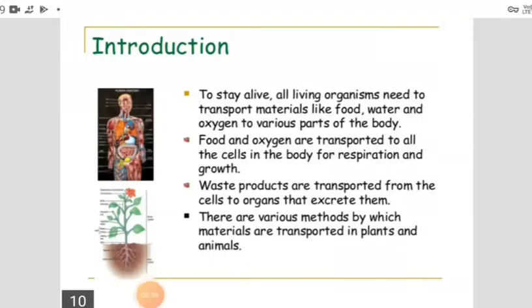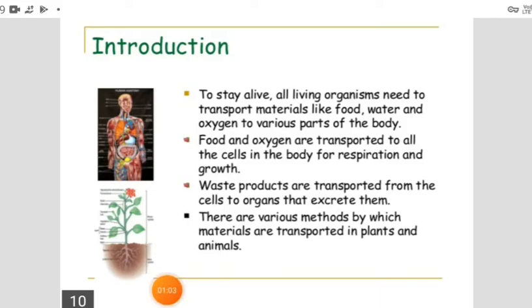In everyday language, transport means to carry things from one place to another. But in biology, transport is a life process in which a material absorbed or made in one part of the body of an organism is carried to other parts within its body. This point will become clear from the following discussion of the chapter.